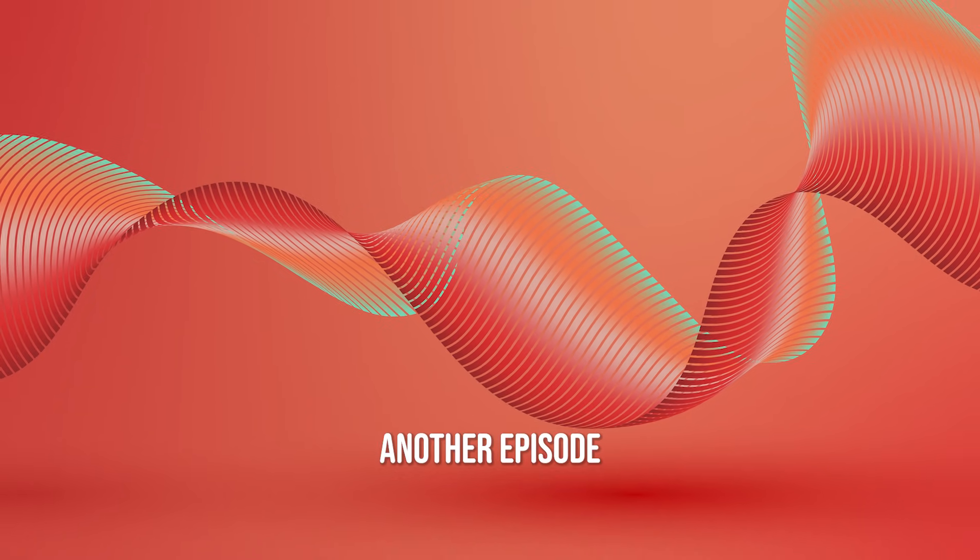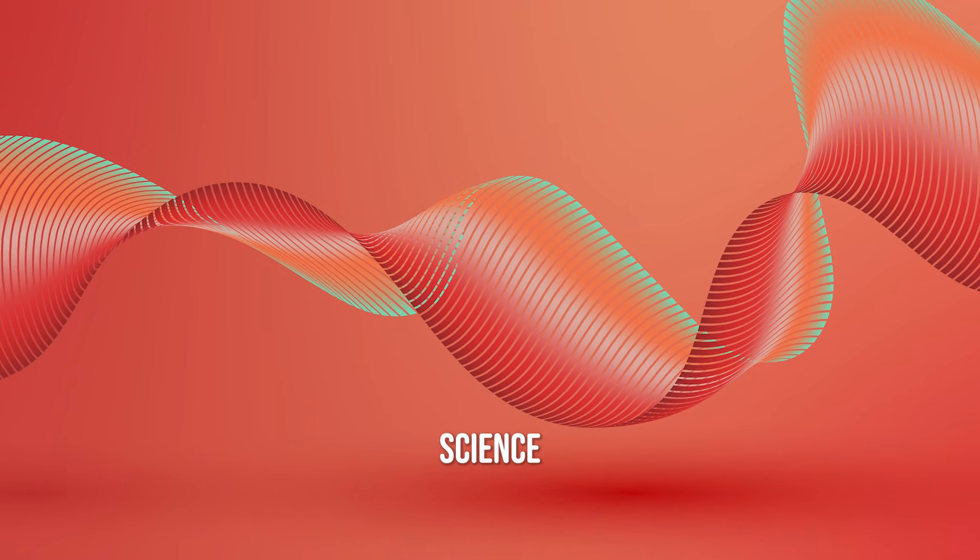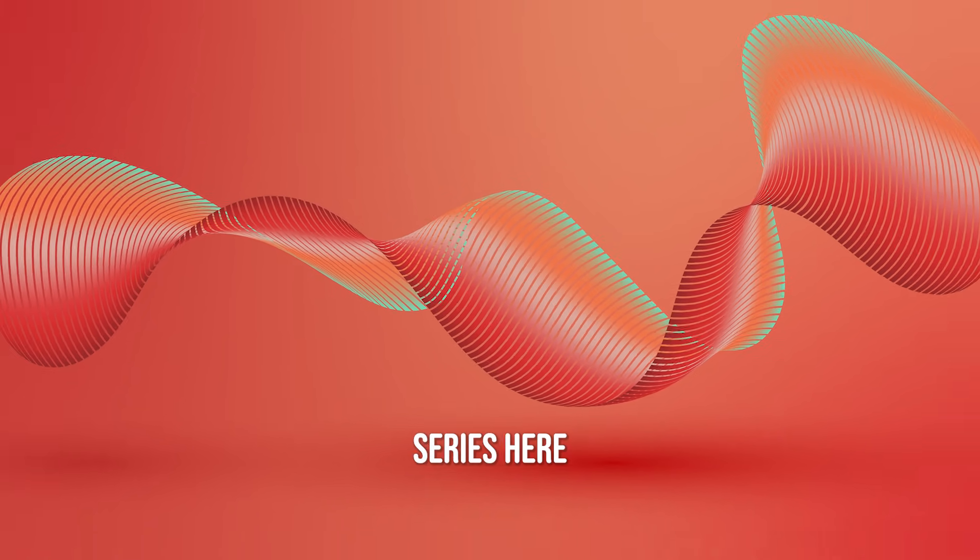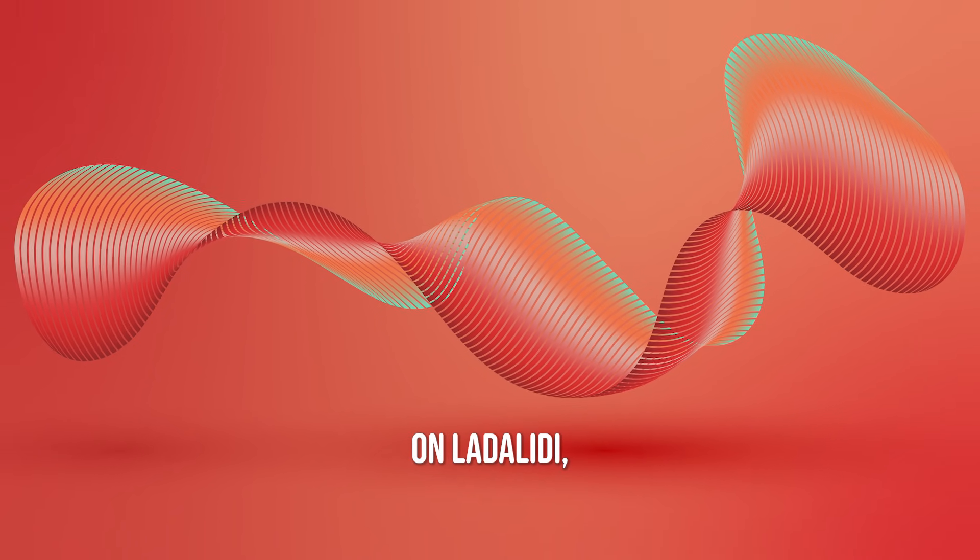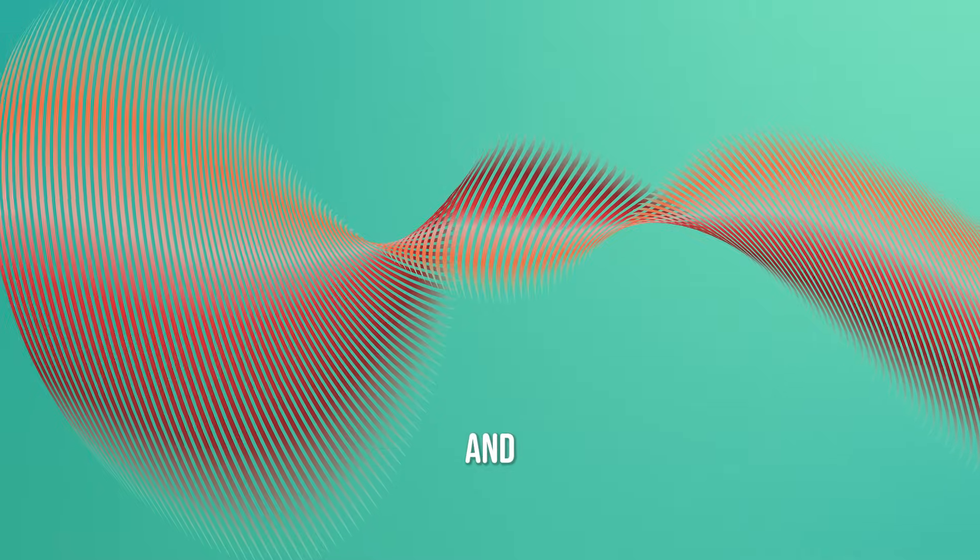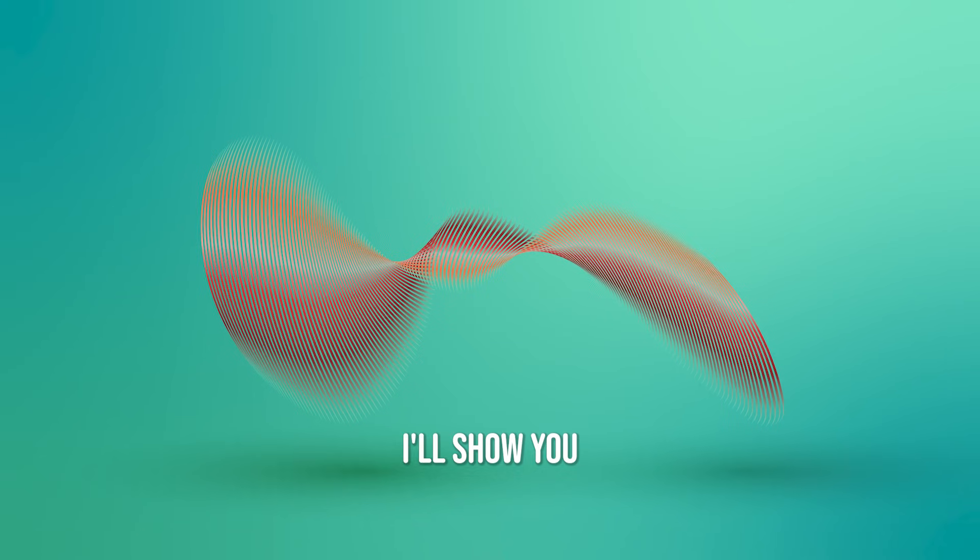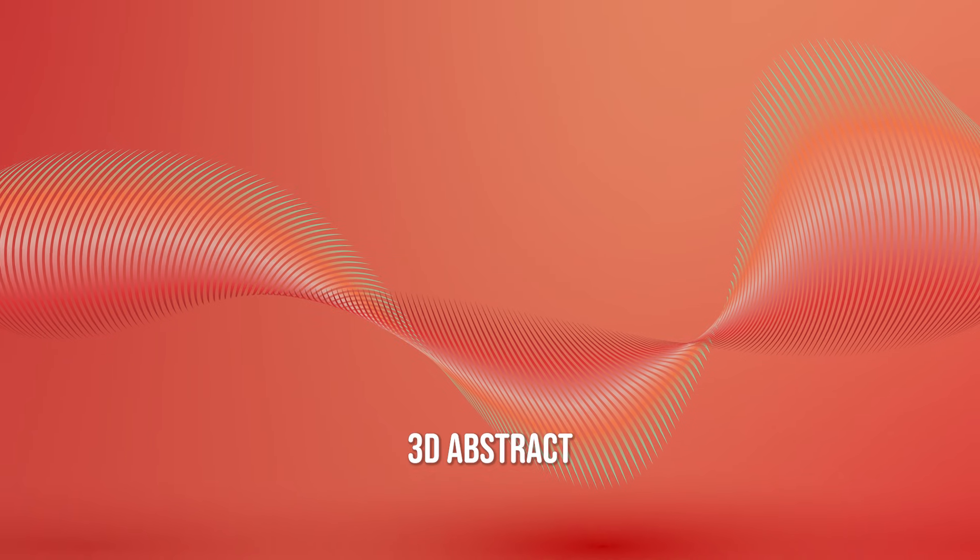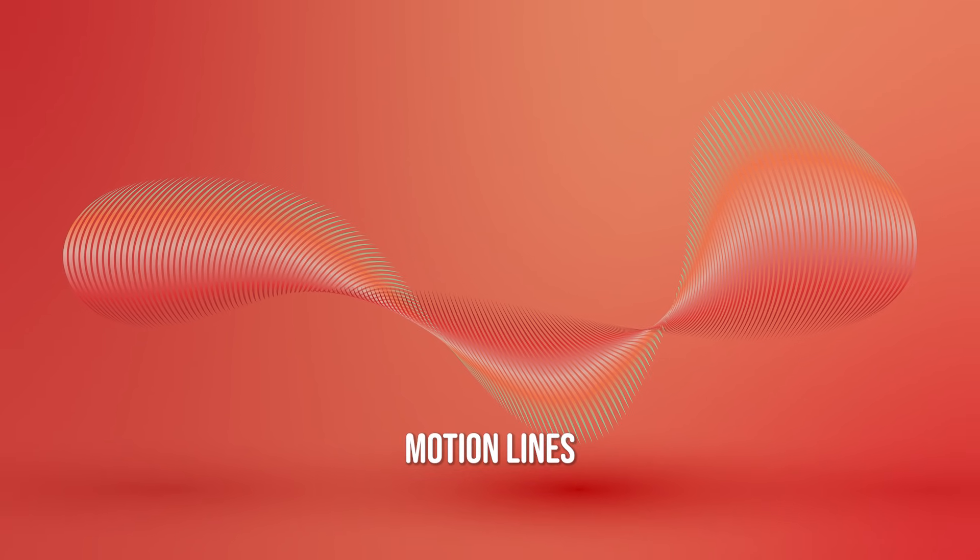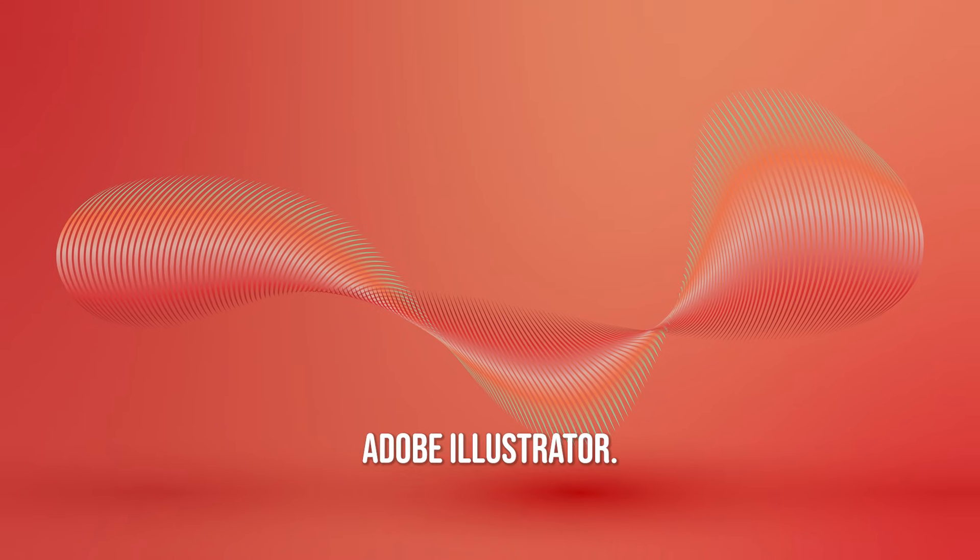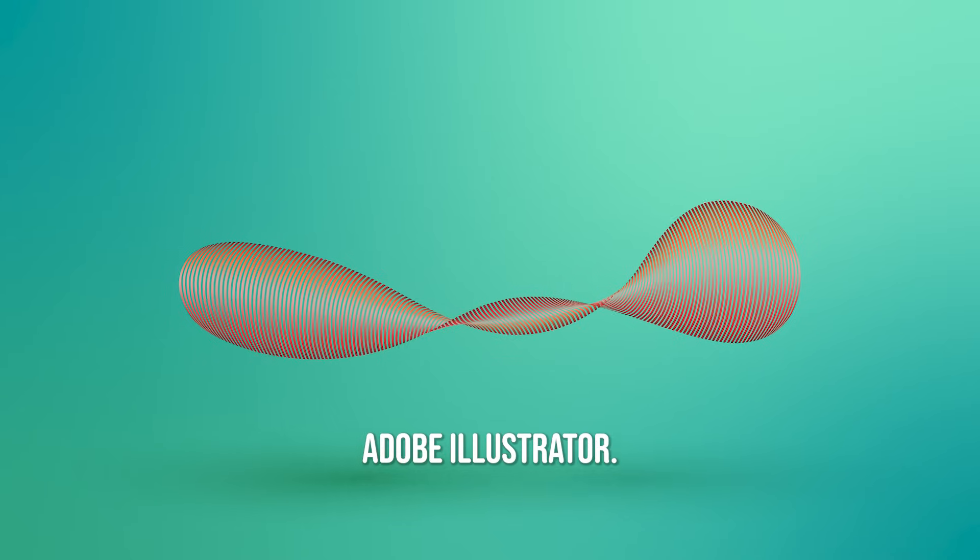Welcome back to another episode of design experiment series here on LadaLidi. In this experiment I'll show you how to create 3D abstract motion lines using Adobe Illustrator.